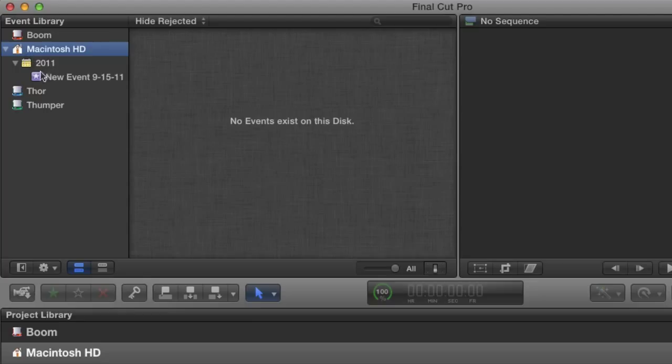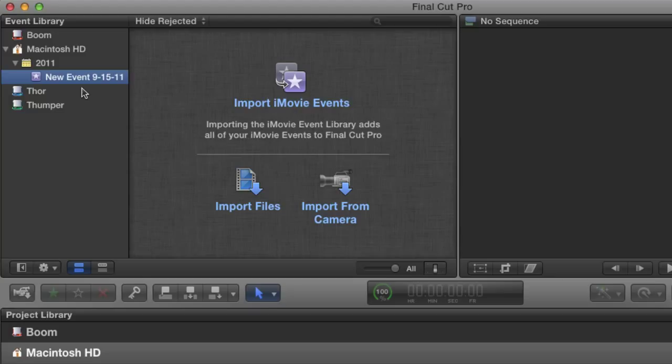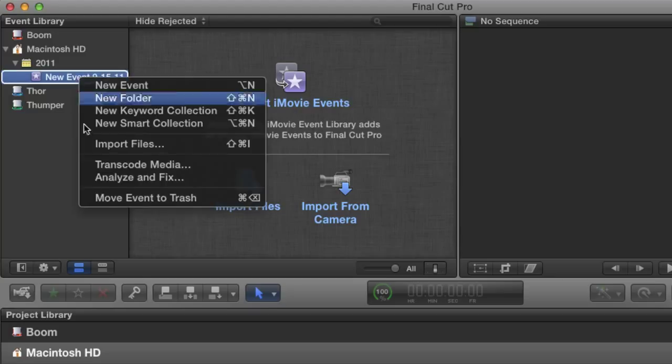As you can see I have an event called new event on my system drive. Events can exist on any drive but there must be at least one event available. If I attempt to delete this event I get an error message.